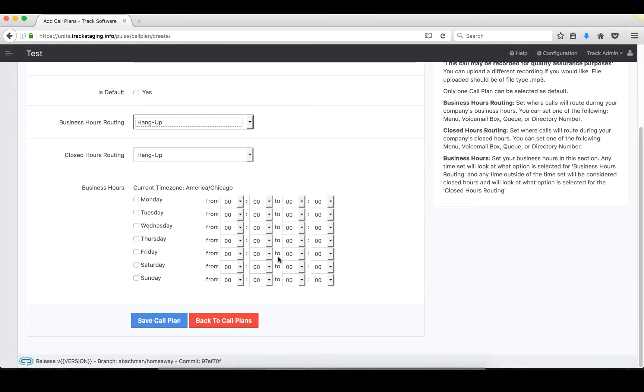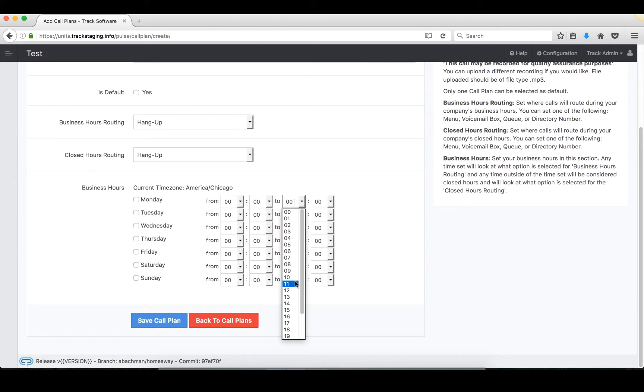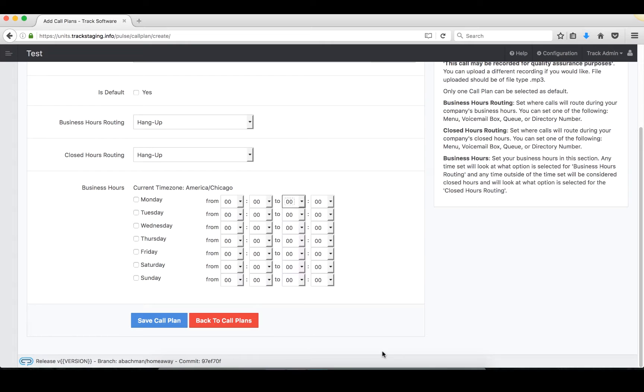Here at the bottom is where you would set your business hours. It's in military time, so from 12, and if you want to end at 5 o'clock PM, you'd have to go to 1700. But this is where you would set it, so anything that falls outside of the hours you set here will automatically be closed hours routing.